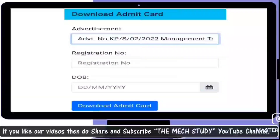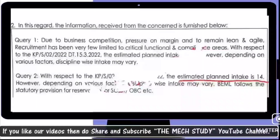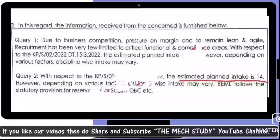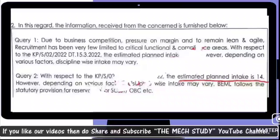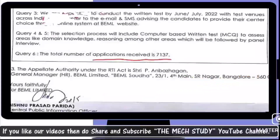As per the RTI response, due to business competition pressure on margins and to remain lean and agile, recruitment has been limited to critical functional and compliance areas. With respect to the advertisement, the estimated planned intake was 14, and based on conditions, various factors, and discipline requirements, it may vary based on the organization's needs. Question two is essentially the same as question one — the total number of vacancies released was 14.